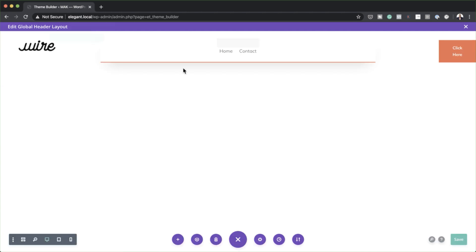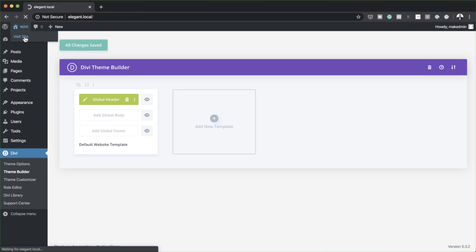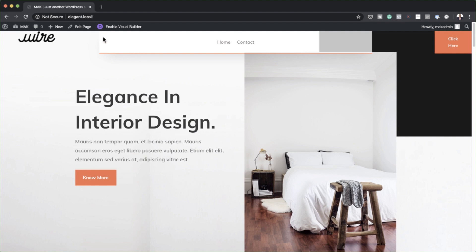Now that we've finished designing this, all we have to do is save. I'll save by clicking the button on the bottom right, close out of here, and save changes one more time. Now it's time to view this page — I'm going to go ahead and view the site. And now you can see that our menu is now showing, and of course it is transparent. So there you have it.